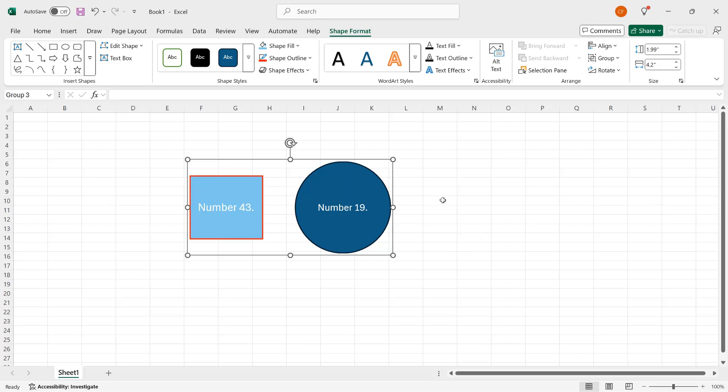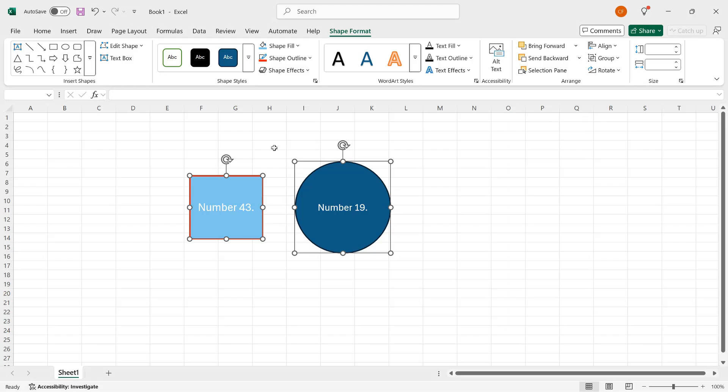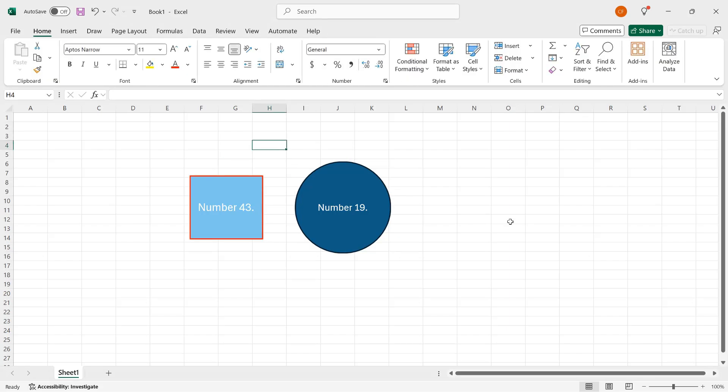If you want to separate them, you can select the group, as I've done here, go back up to group, click ungroup, and they are now separate entities within the workbook. So those are some of the basics of working with shapes in Microsoft Excel. I hope you enjoyed the video. And if you did, please like it and subscribe to my channel.